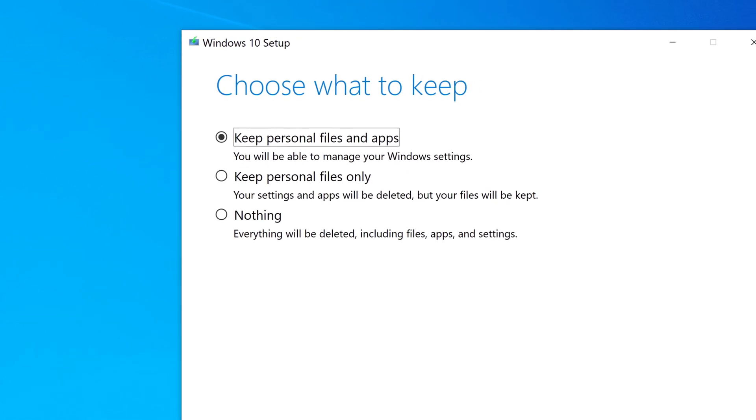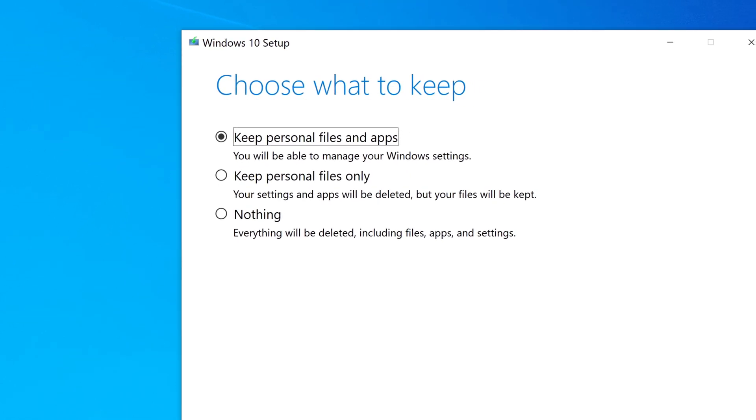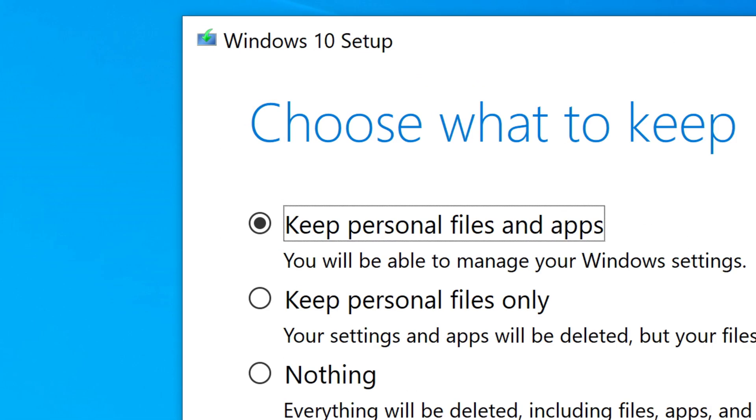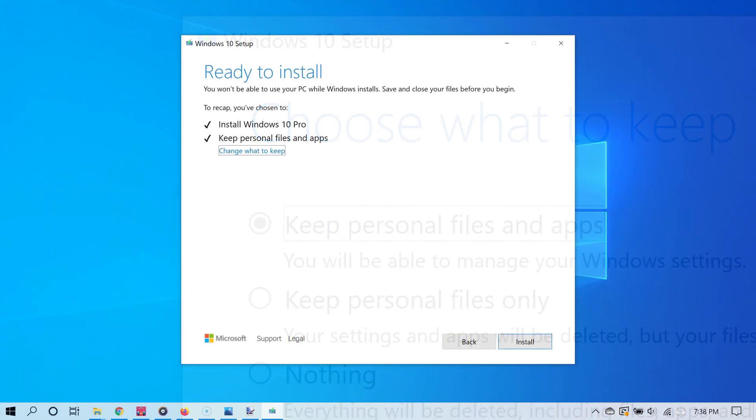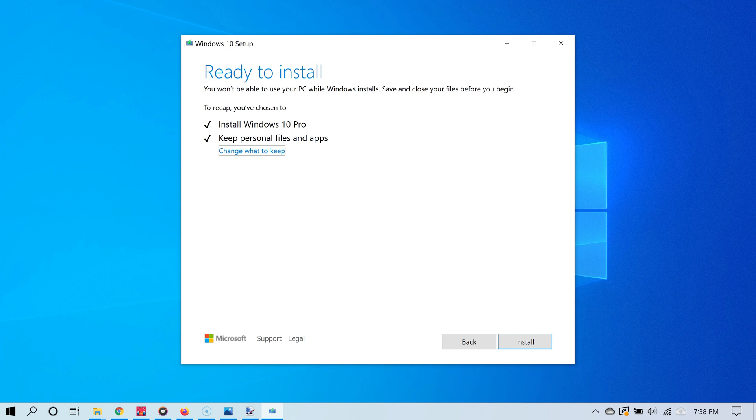Since you're watching this video, the option you most likely want to choose is to keep personal files and apps, which includes your programs and software. Once you've chosen the option you want, click install to begin the installation process.